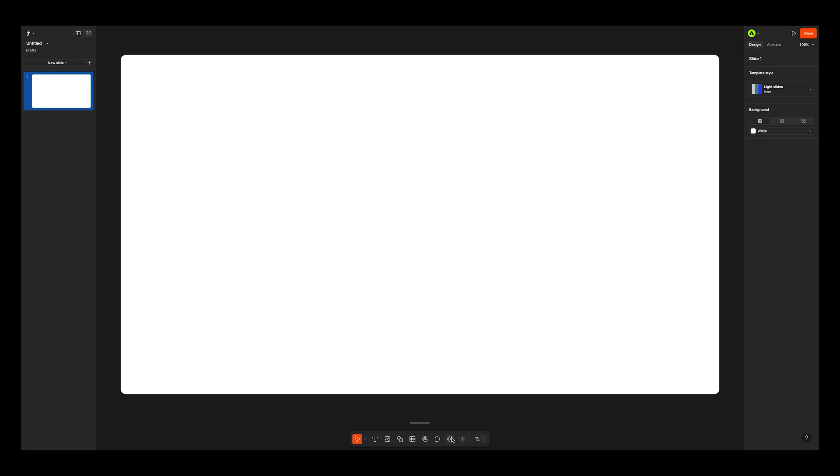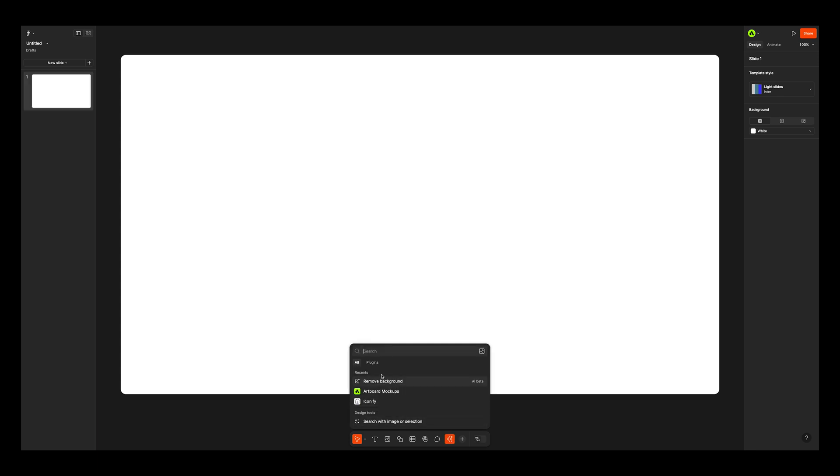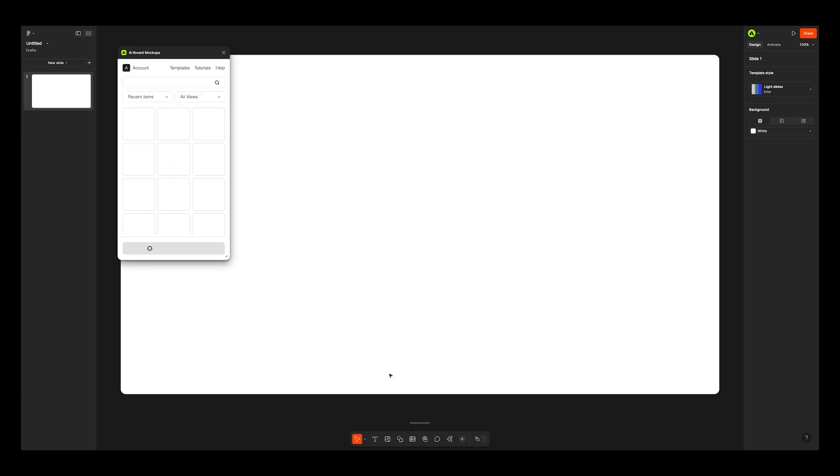Creating a new empty slide and navigating to the bottom actions menu. Choosing plugins and opening Artboard Mockups plugin window. Now I can choose from more than 10,000 items to import into my slide.